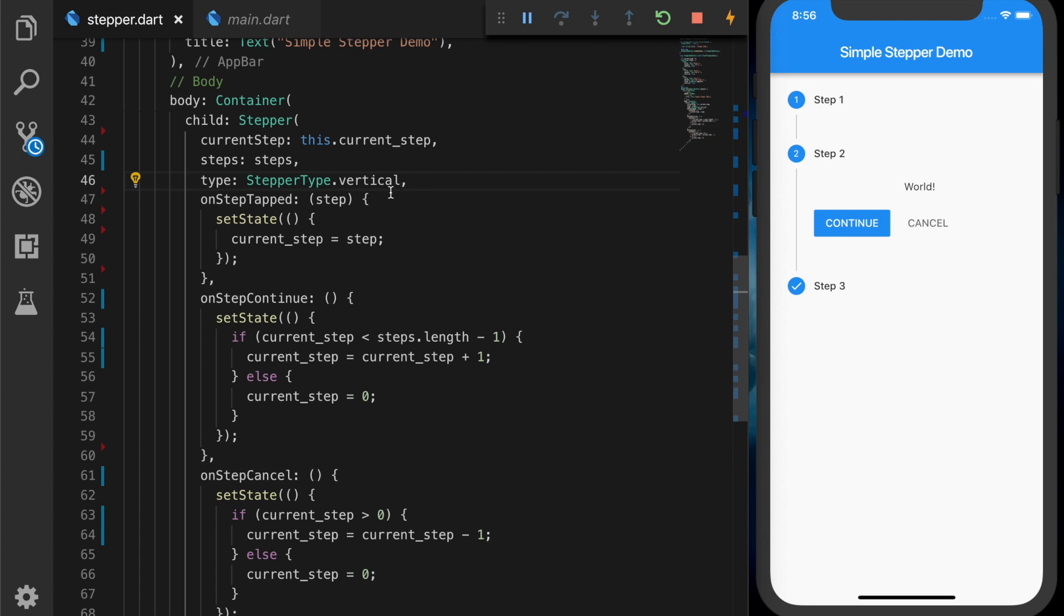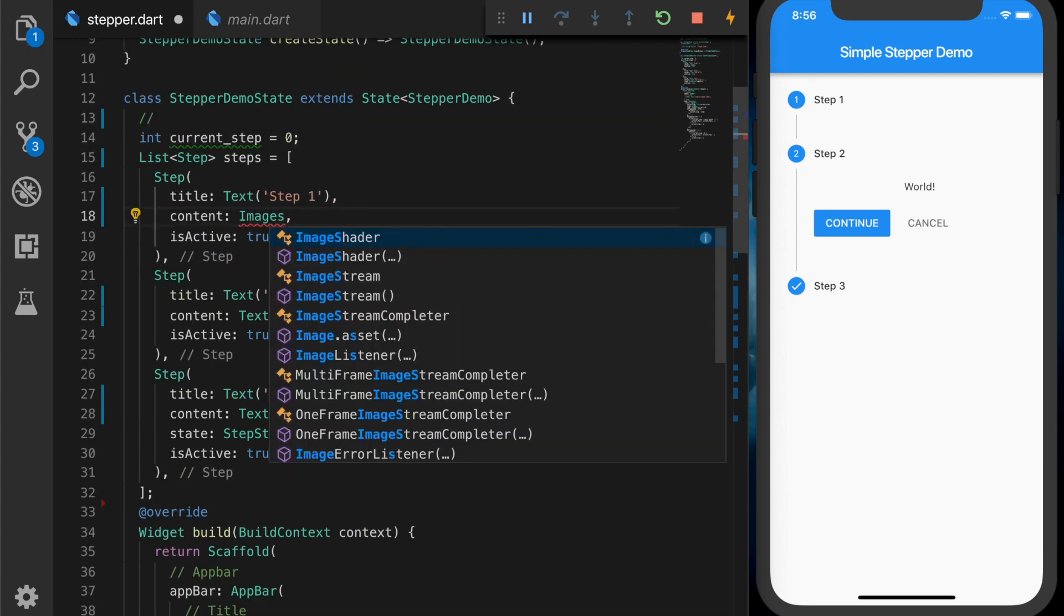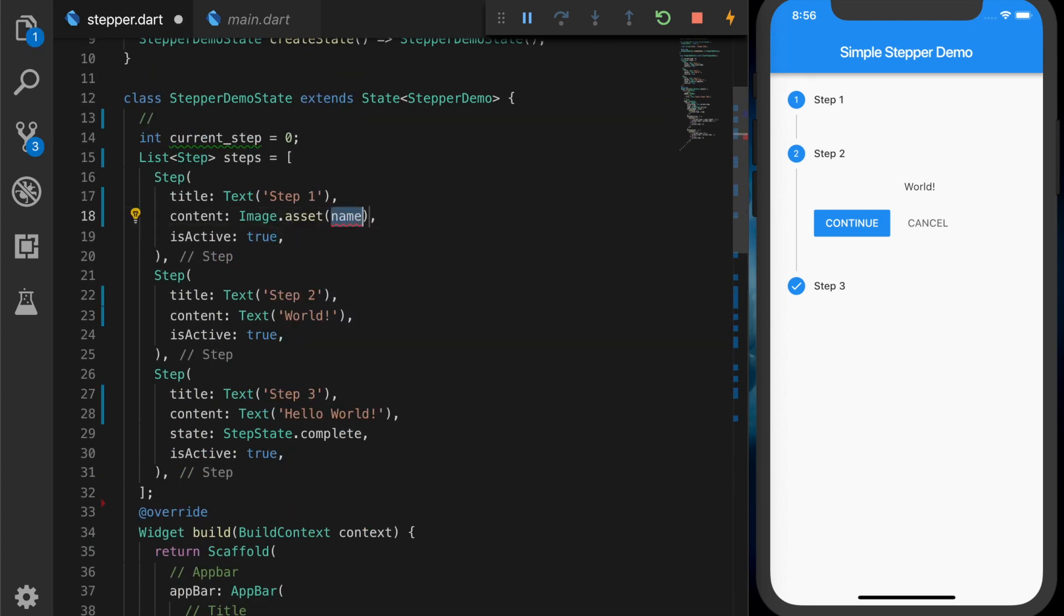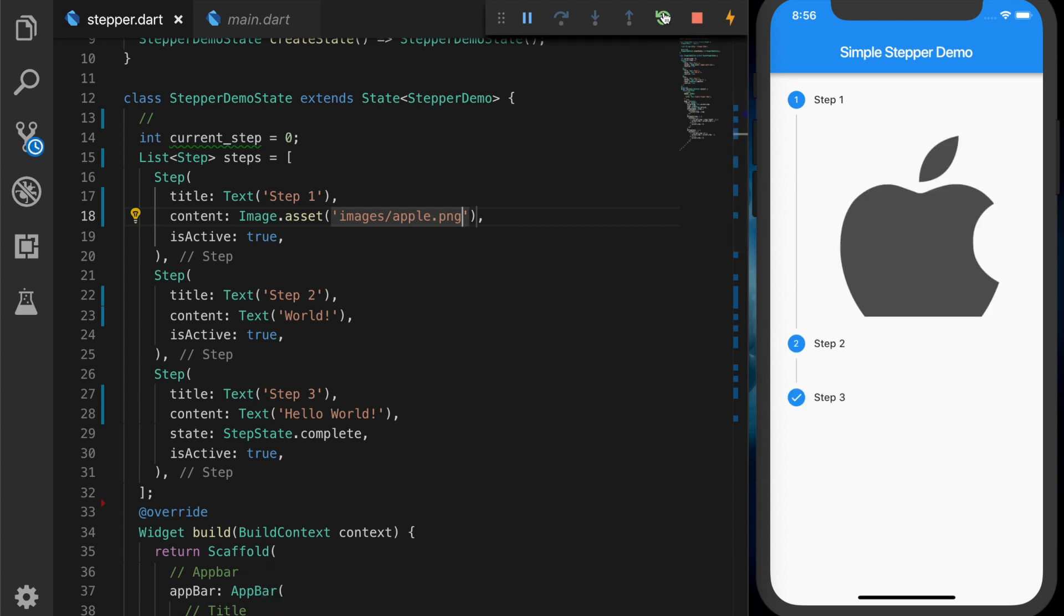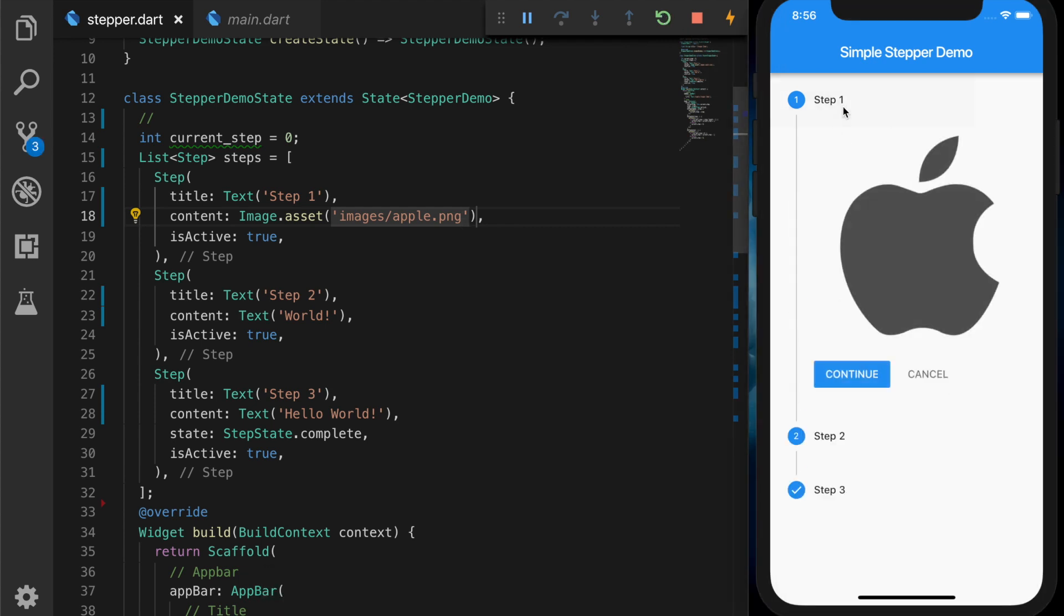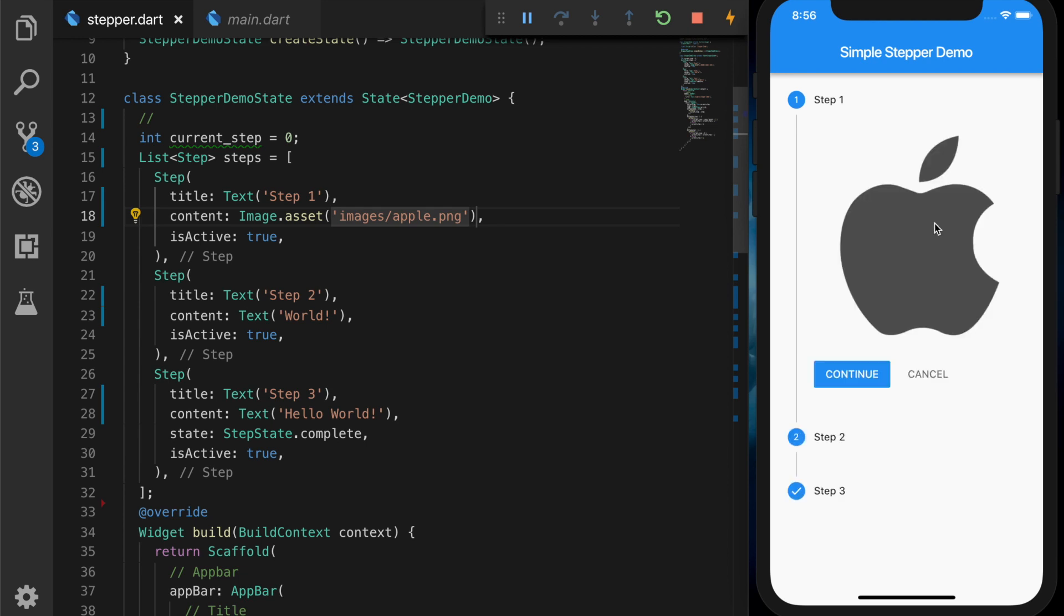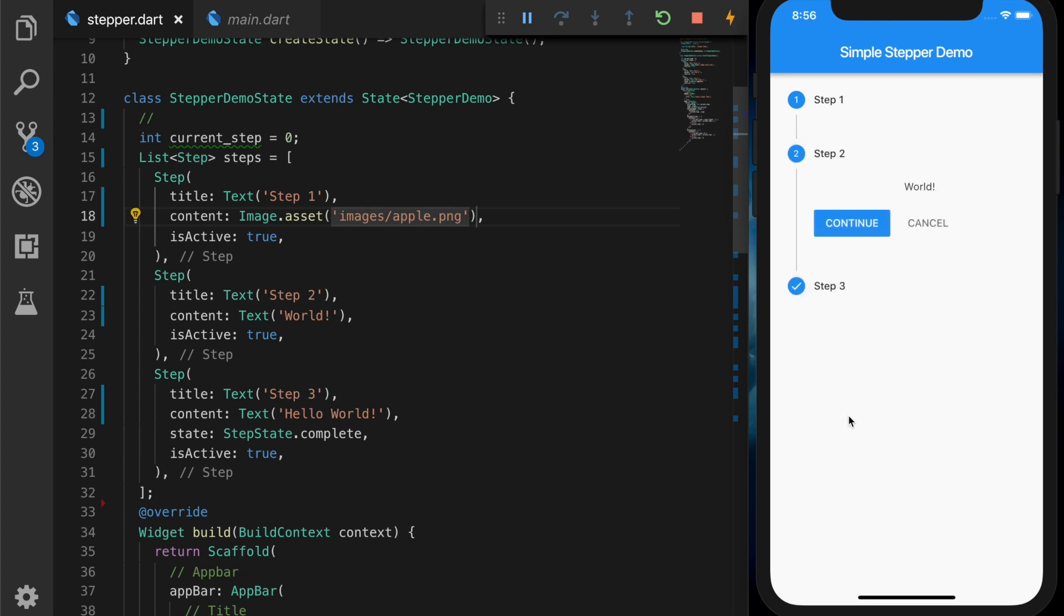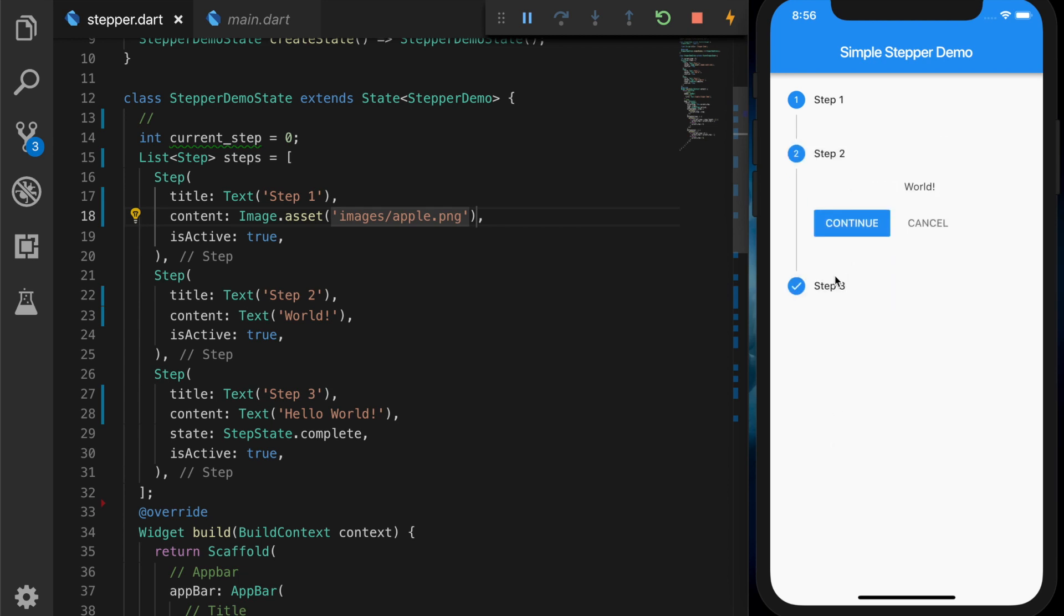Okay, let's change it back. And now I'm going to change the text to an image. So I have an apple.png image in my images folder. So let's reload the app. Now we have the apple image. So you can have any widget there; you can have a text box and get the values from the user.